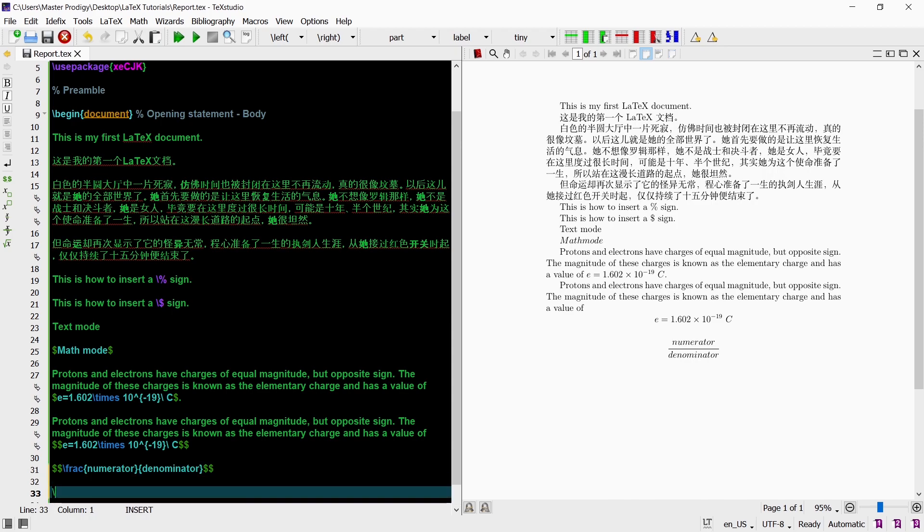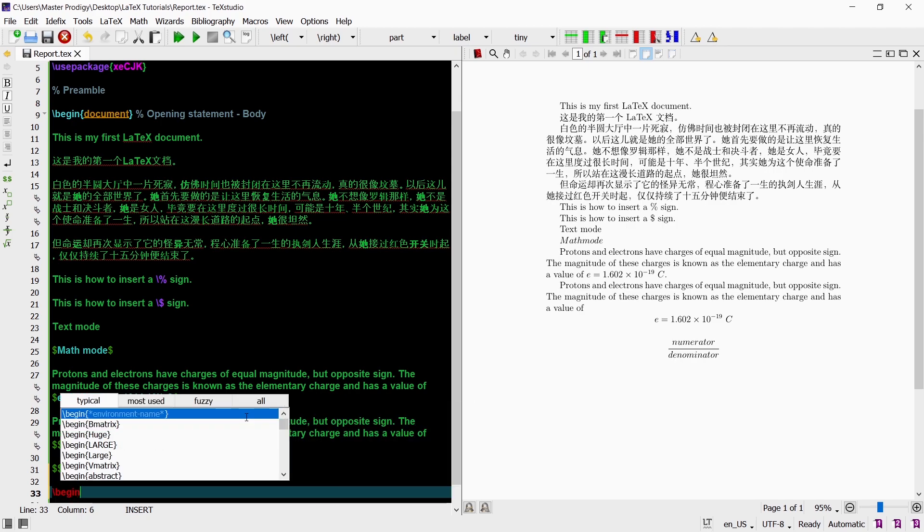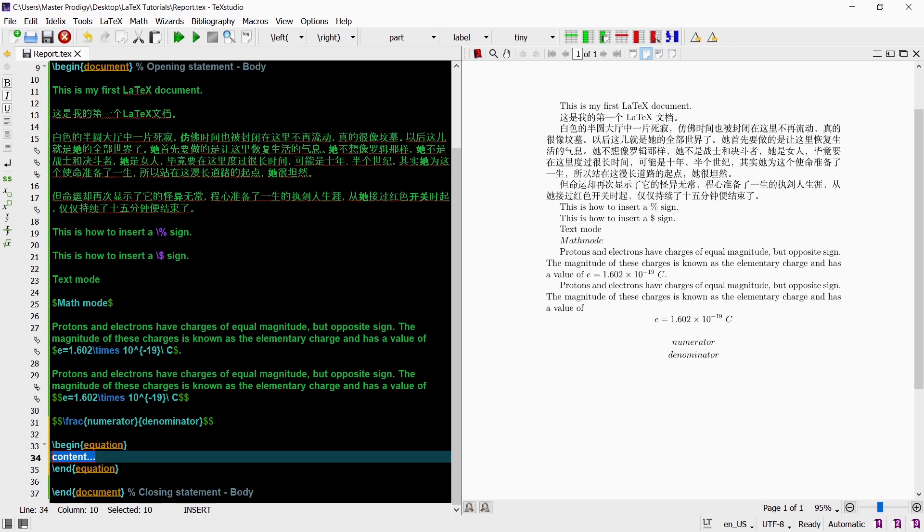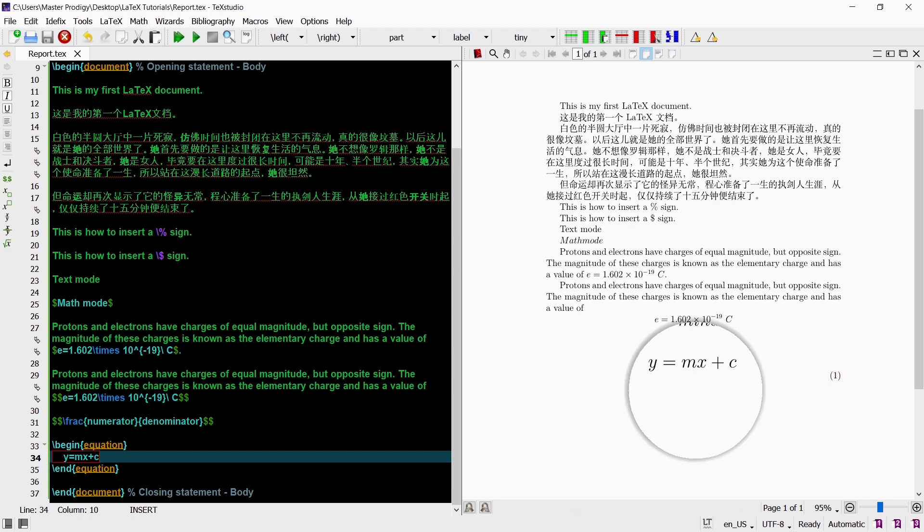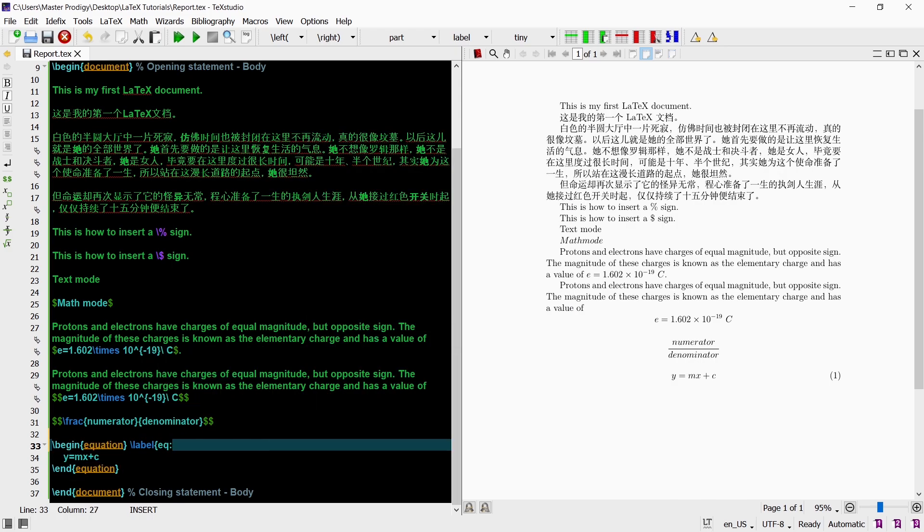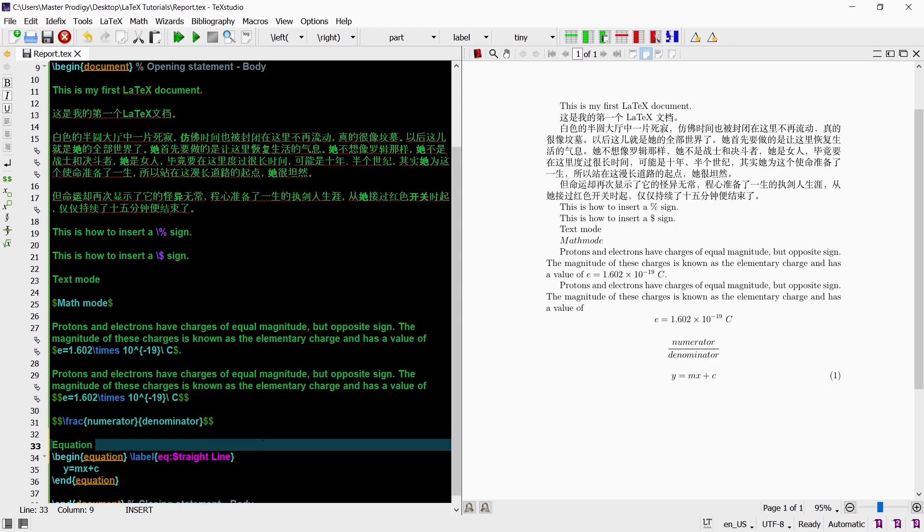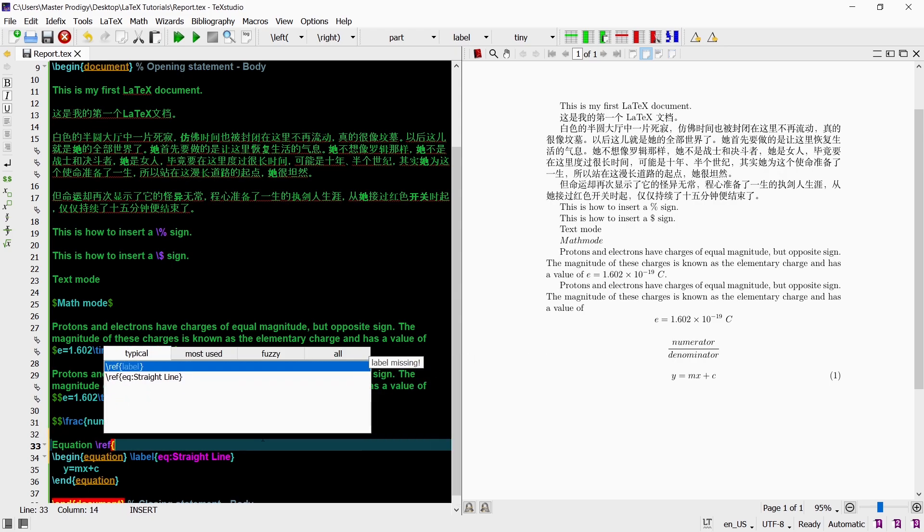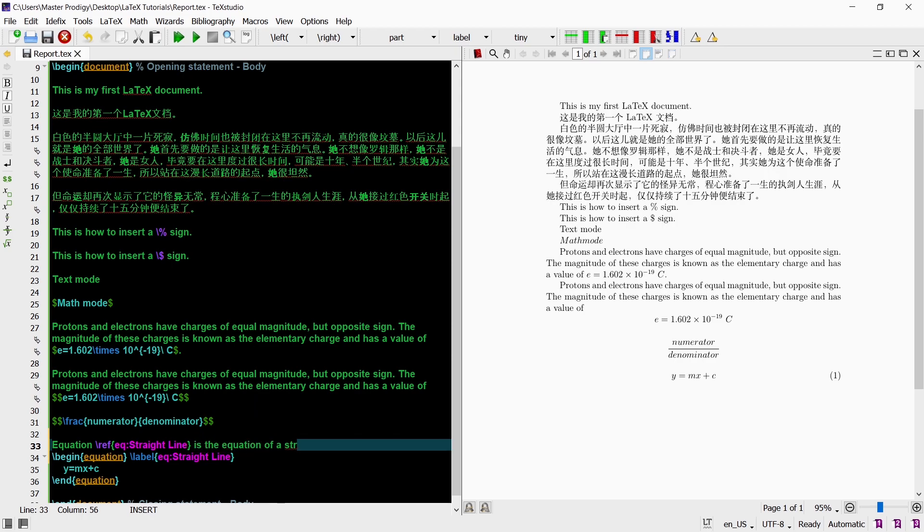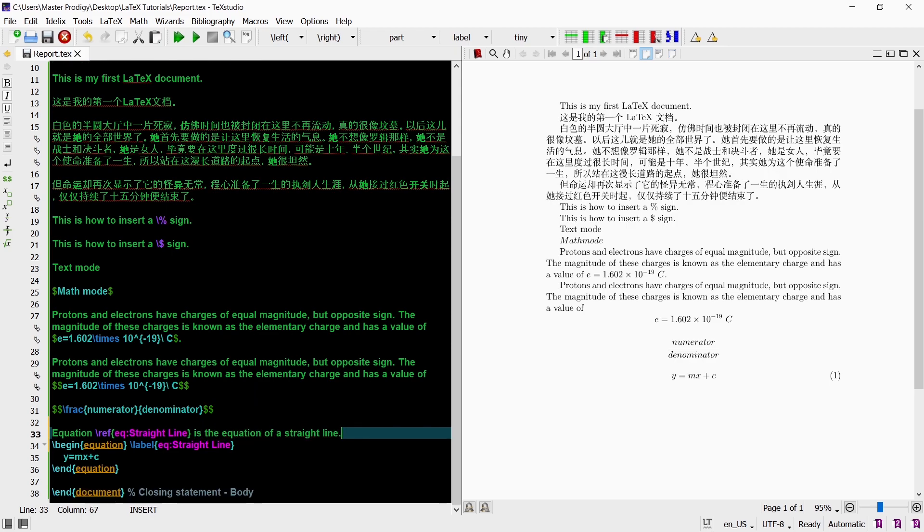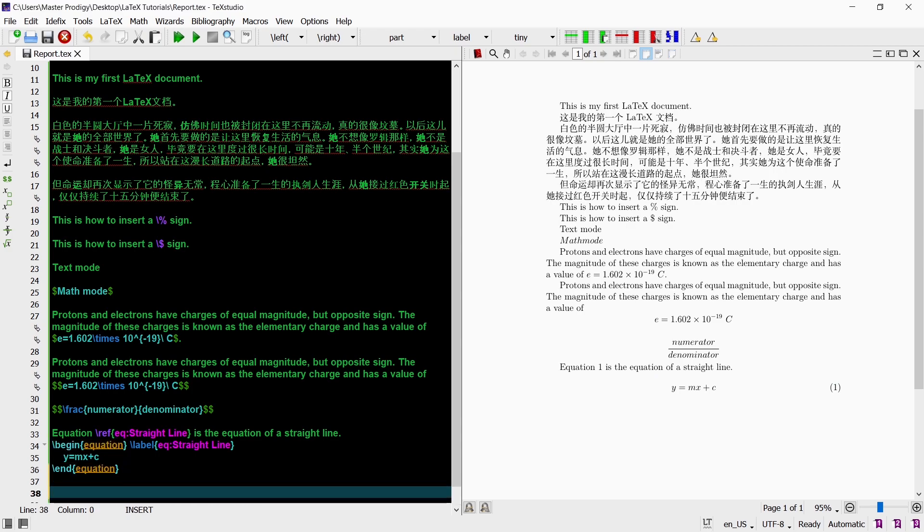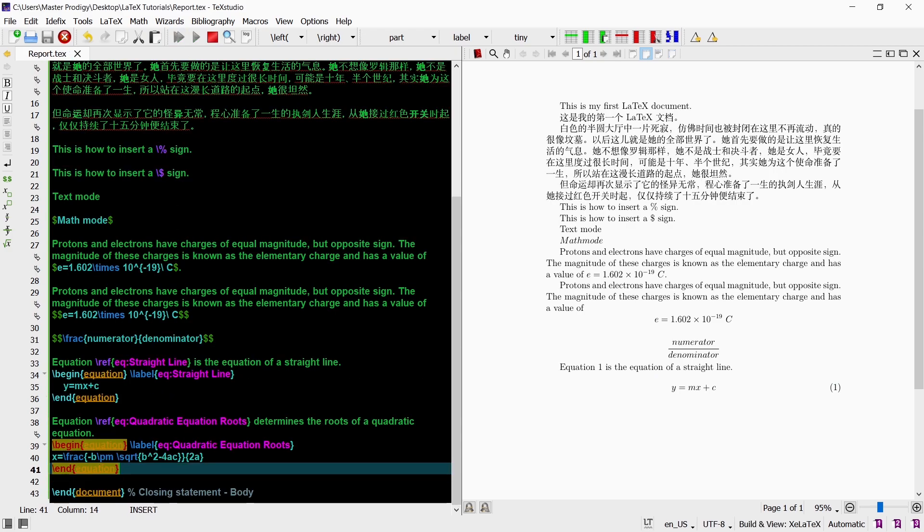We can also make equations using the begin and end commands. Just insert begin equation with end equation following it to create the equation environment. It goes without saying that everything in the equation environment is automatically in math mode. The equation environment creates equations that are numbered. Additionally we can also label equations with the label command. When an equation is labeled you can refer to that equation in paragraphs using the ref command. As you can see the number displayed next to your equation will also appear in your paragraph where you refer to that equation.